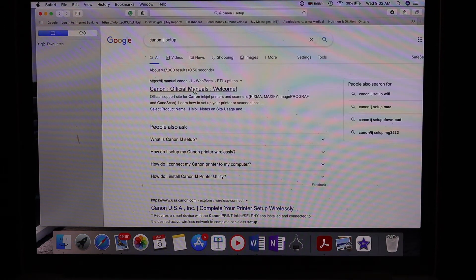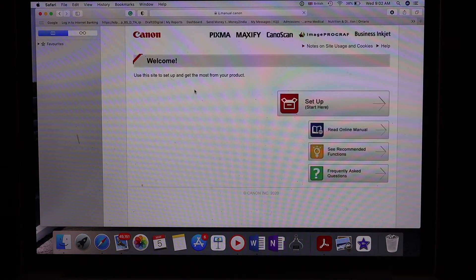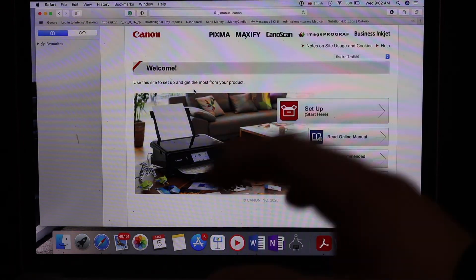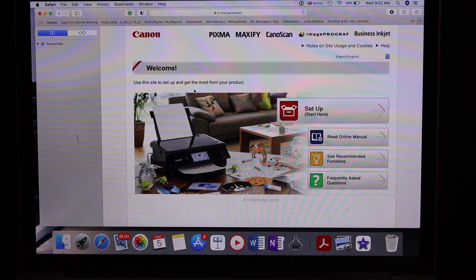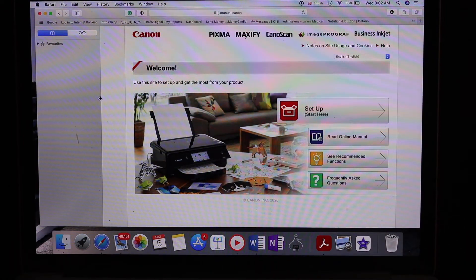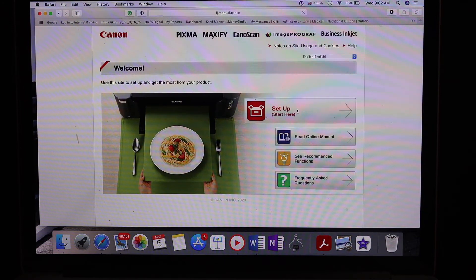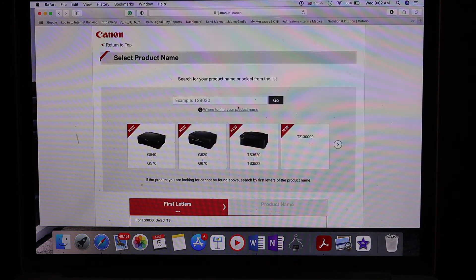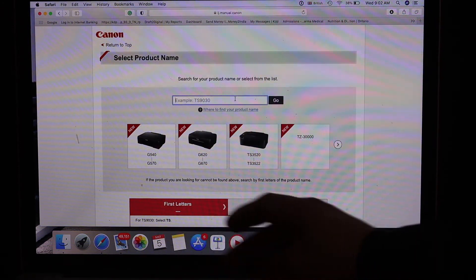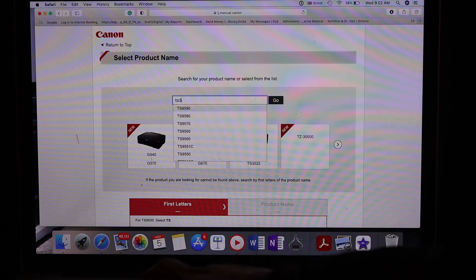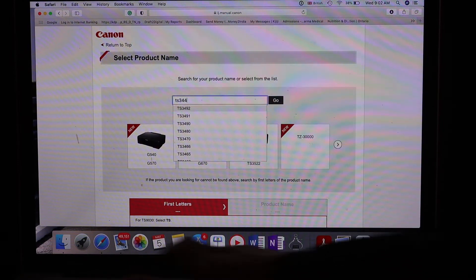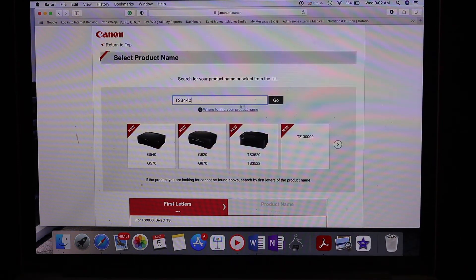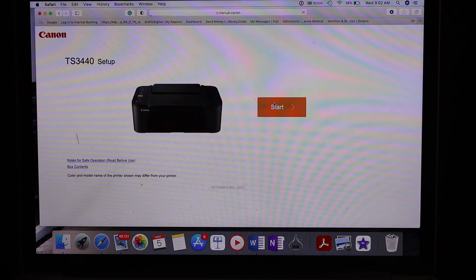Open this website and click on the start setup button. Enter your printer's model number TS3440 and click on the go button.